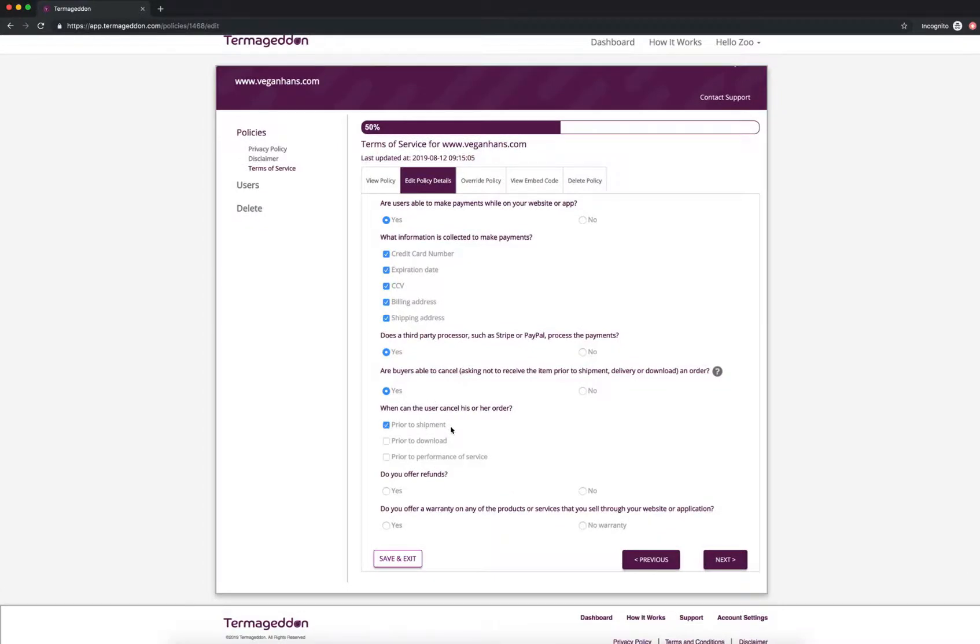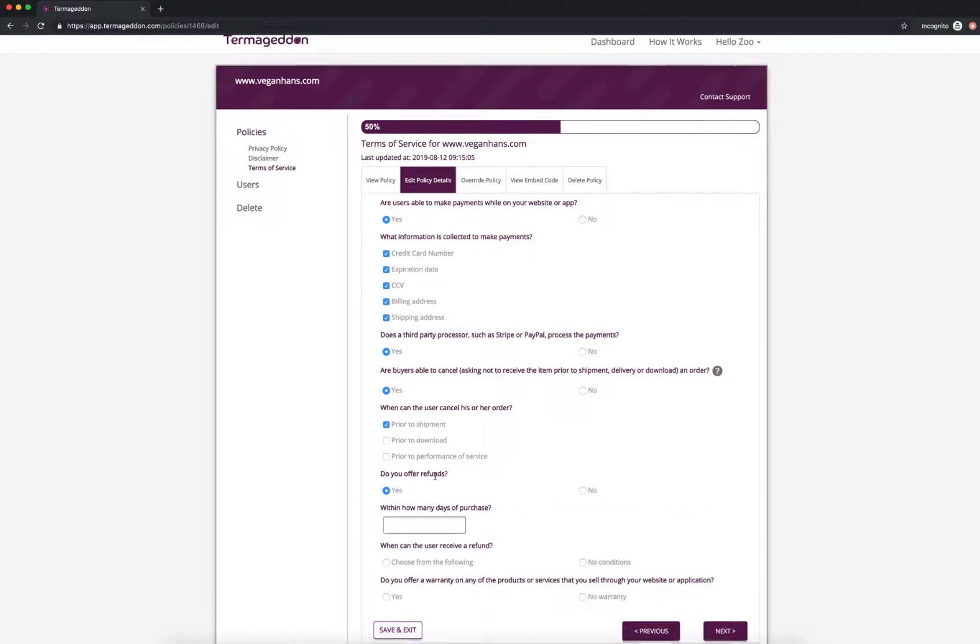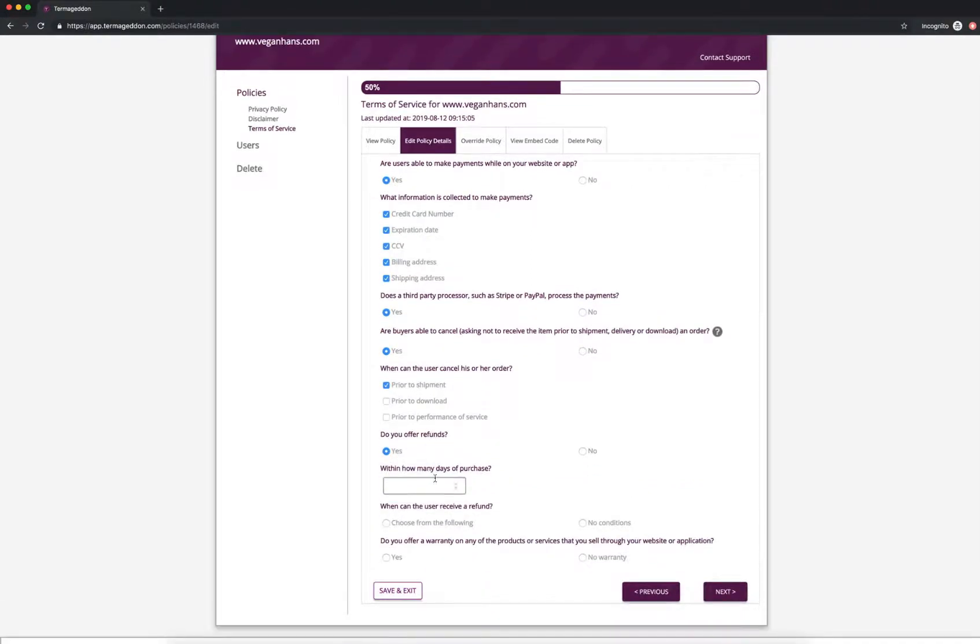Because after shipment, you can't really cancel that order anymore because it's already shipped. That would be more of a refund. So do you offer refunds? I'm going to say yes. Within how many days of purchase? I'm going to say 30 days. You have 30 days after you make that purchase to ask me for a refund.